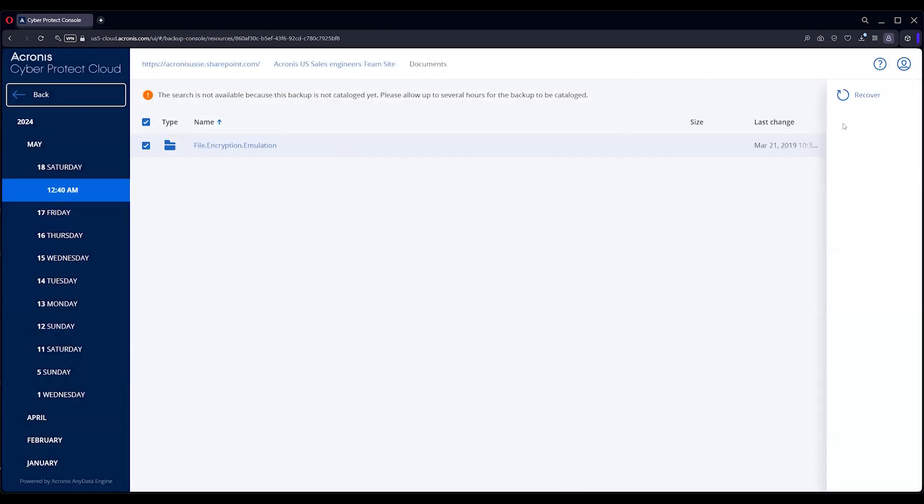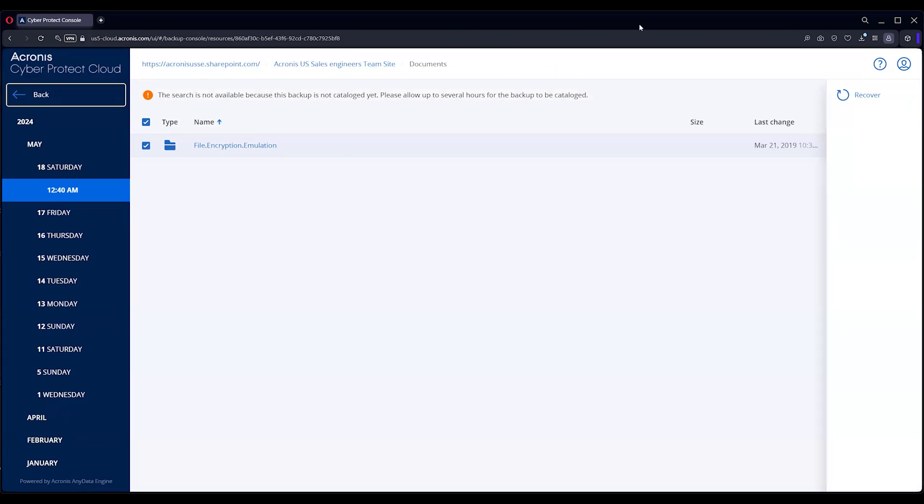And that is how you restore email, SharePoint, OneDrive, and Teams in the Acronis console. Thank you very much.